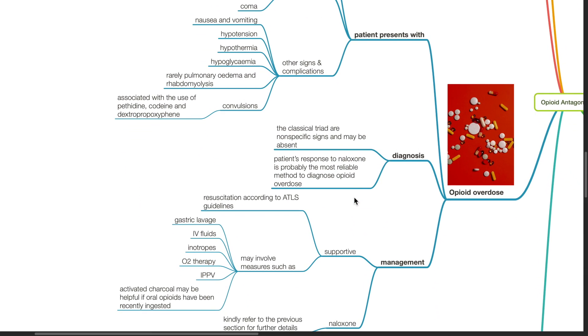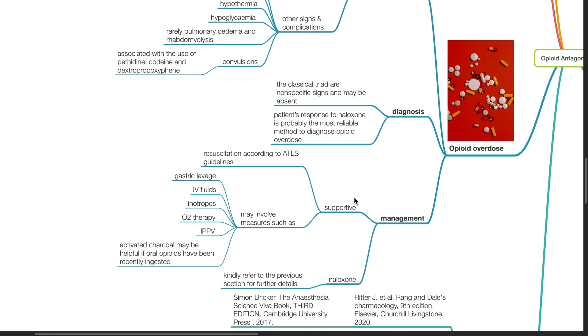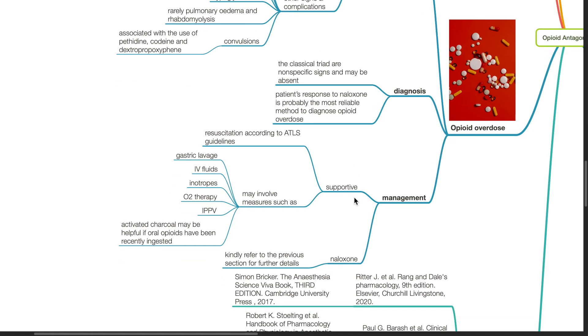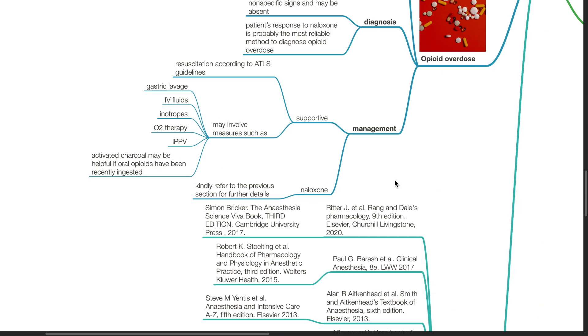Diagnosis of opioid overdose: The classical triad are non-specific signs and may be absent. The patient's response to naloxone is probably the most reliable method to diagnose opioid overdose. Management of opioid overdose: Supportive management includes resuscitation according to ATLS guidelines and may involve measures such as gastric lavage, IV fluids, inotropes, oxygen therapy, intubation and intermittent positive pressure ventilation, and activated charcoal. Administer naloxone for opioid reversal, kindly refer to the previous section for further details.